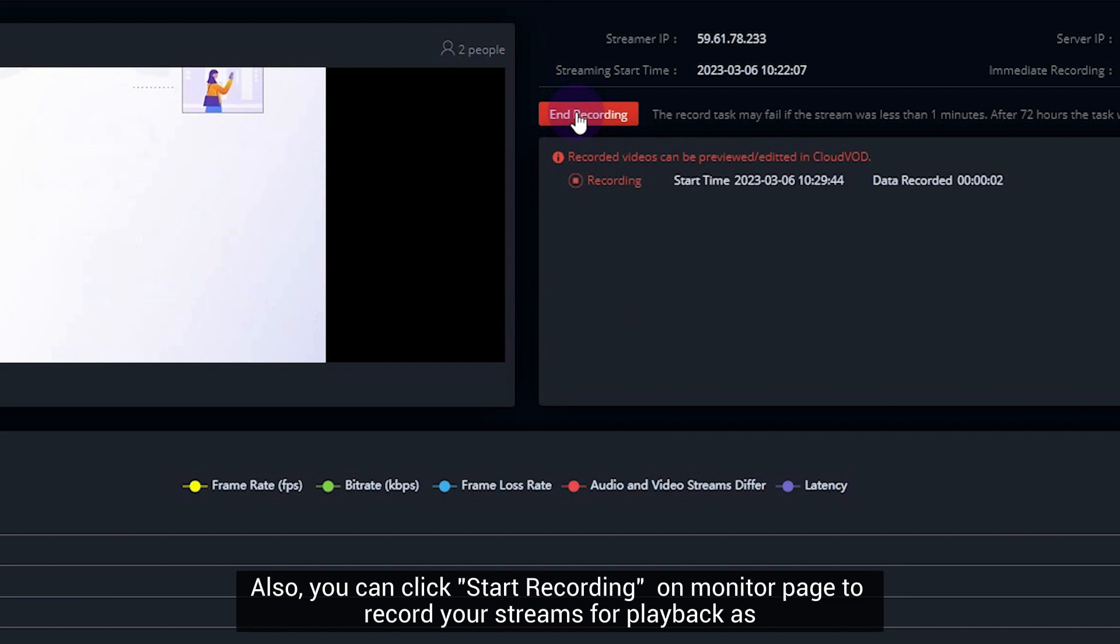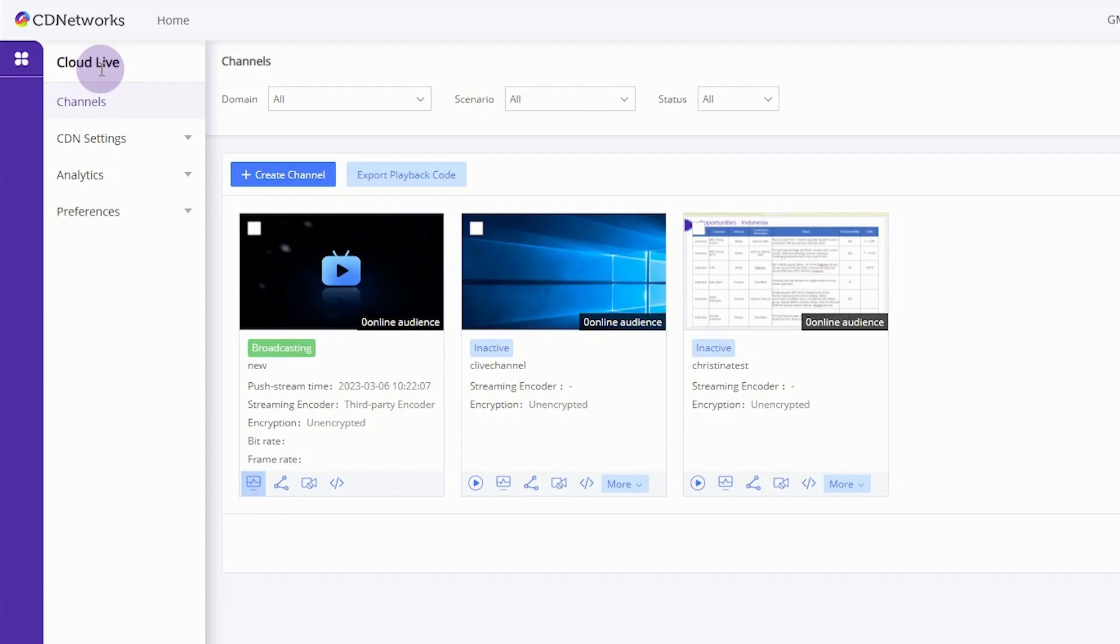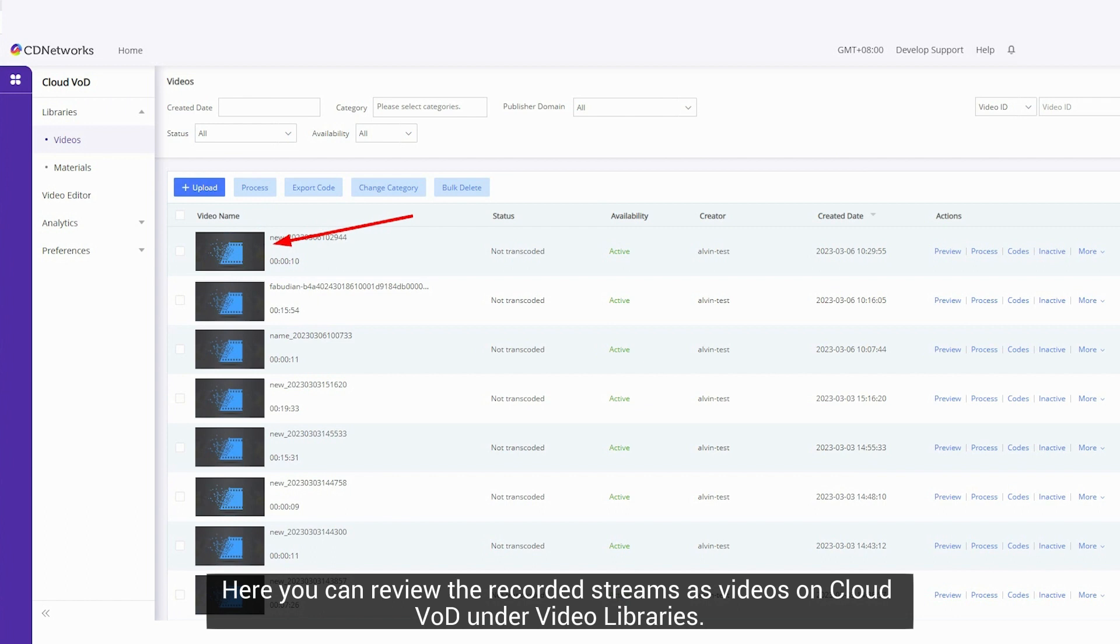Also, you can click Start Recording on Monitor page to record your streams for playback as video on demand or re-stream as a live recording. Here you can review the recorded streams as videos on CloudVod under Video Libraries.